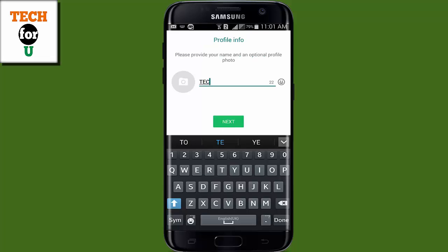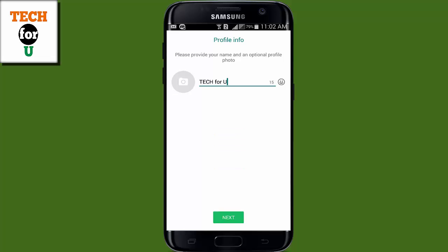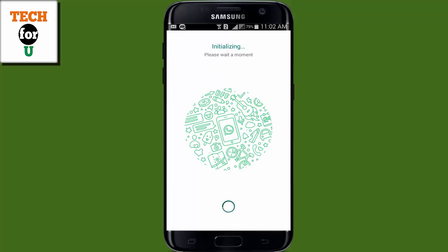Now put in your name. You can also set up a profile picture and hit Next. It will start creating your new WhatsApp account.